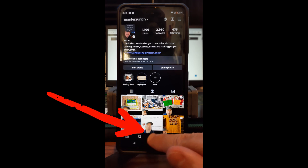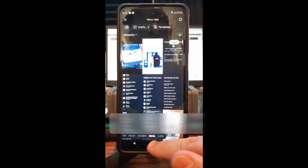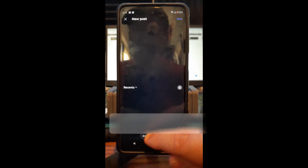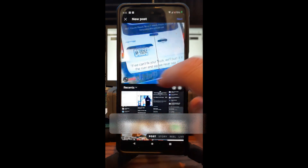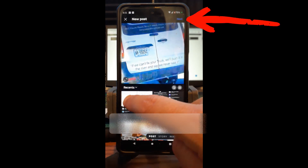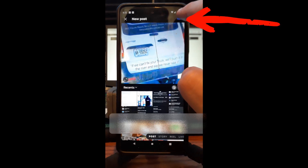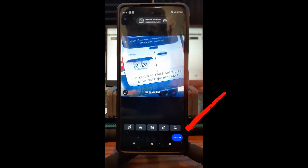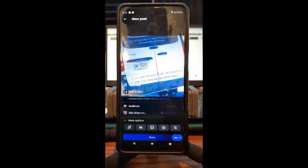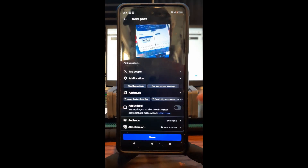At the bottom middle, tap plus to start a post. I'm going to do an actual post so you can see it. I'm going to pick this image — select your image and go next. Once you do that, you'll have this screen where you can get your post ready. I'm just going to go next.